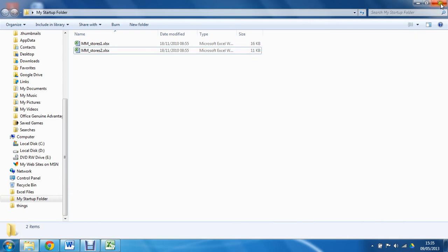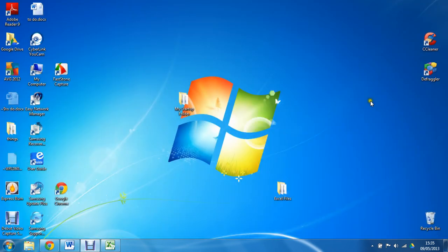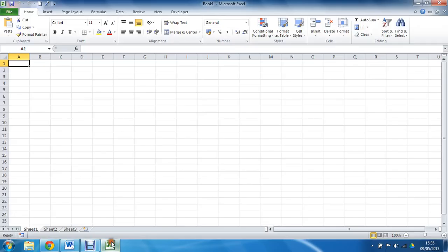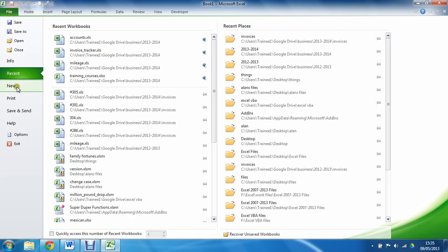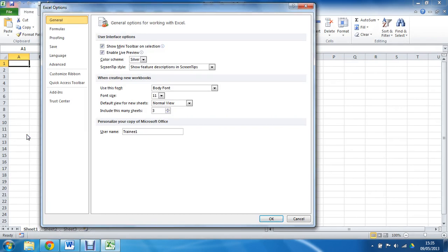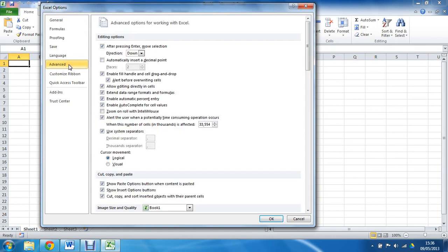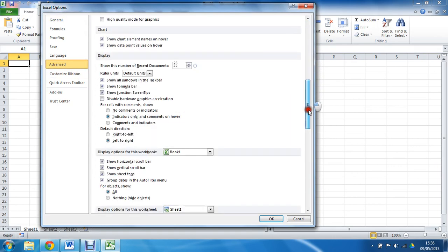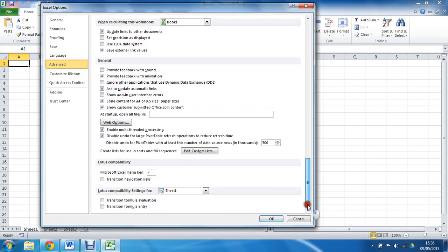So to do that, I am going to close that down, open up Excel, and I am going to go to File and Options. This is Excel 2010, so I will go through File and Options, I will go to the Advanced category on the left.